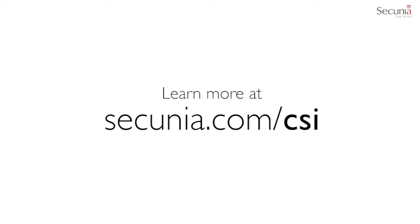This was a short introduction to the Secunia SC2012 plug-in scanning functionality. You can get a free trial at secunia.com/csi. Thank you for watching, and stay secure.